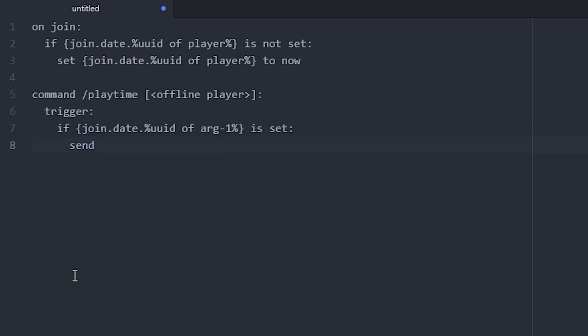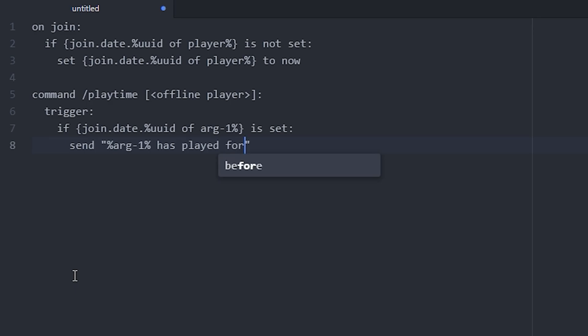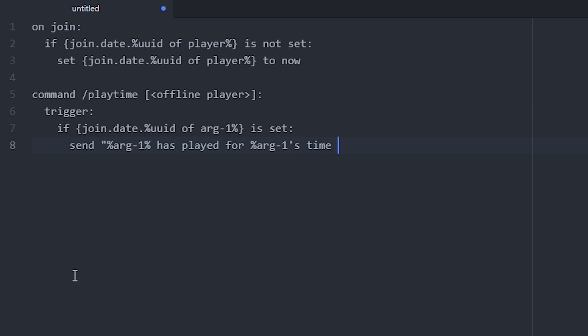So send %arg-1% has played for, and some more percentage marks. Oh wait, in here I'm struggling. Arg-1's time played I think it is, yeah, time played percentage mark and end it with to player at the end.